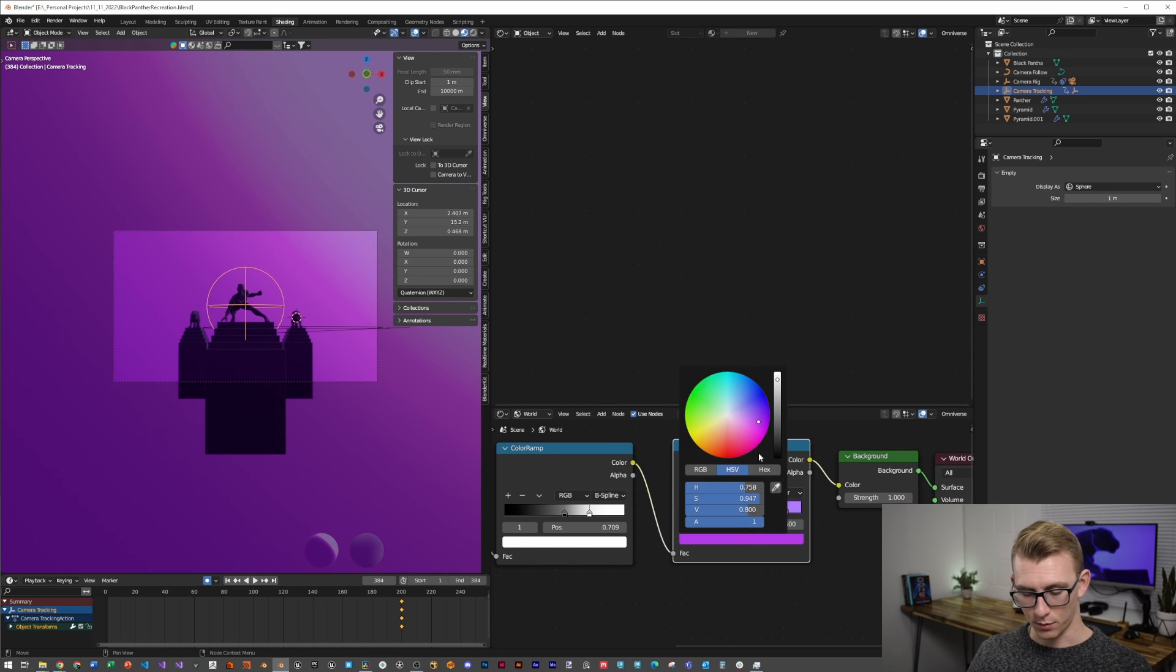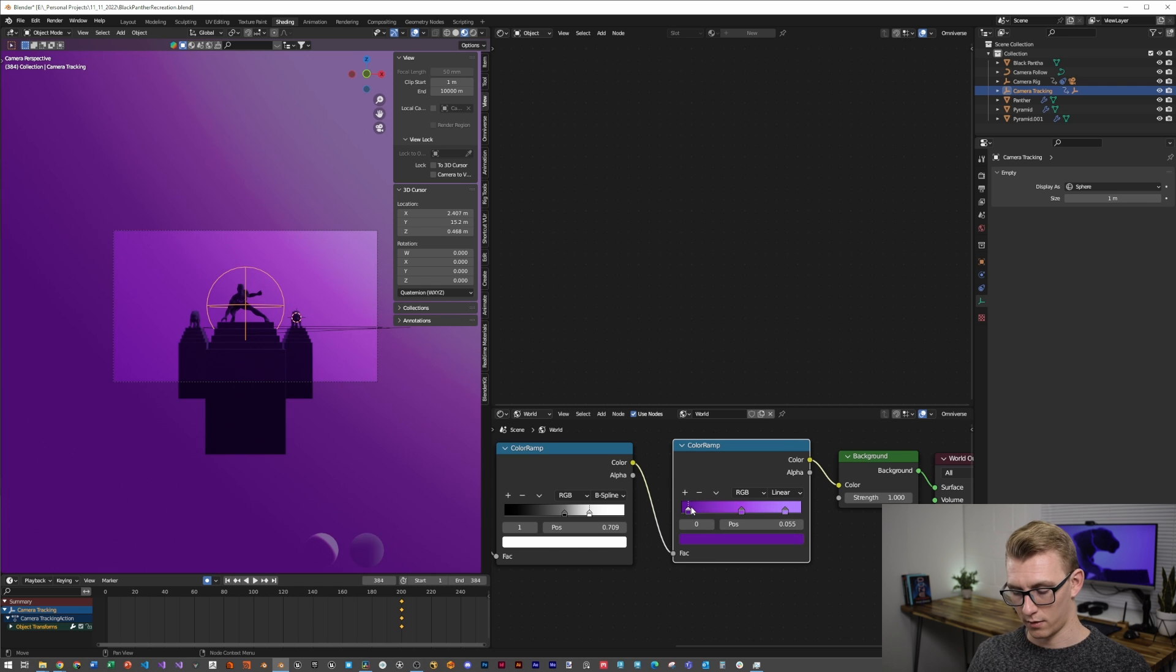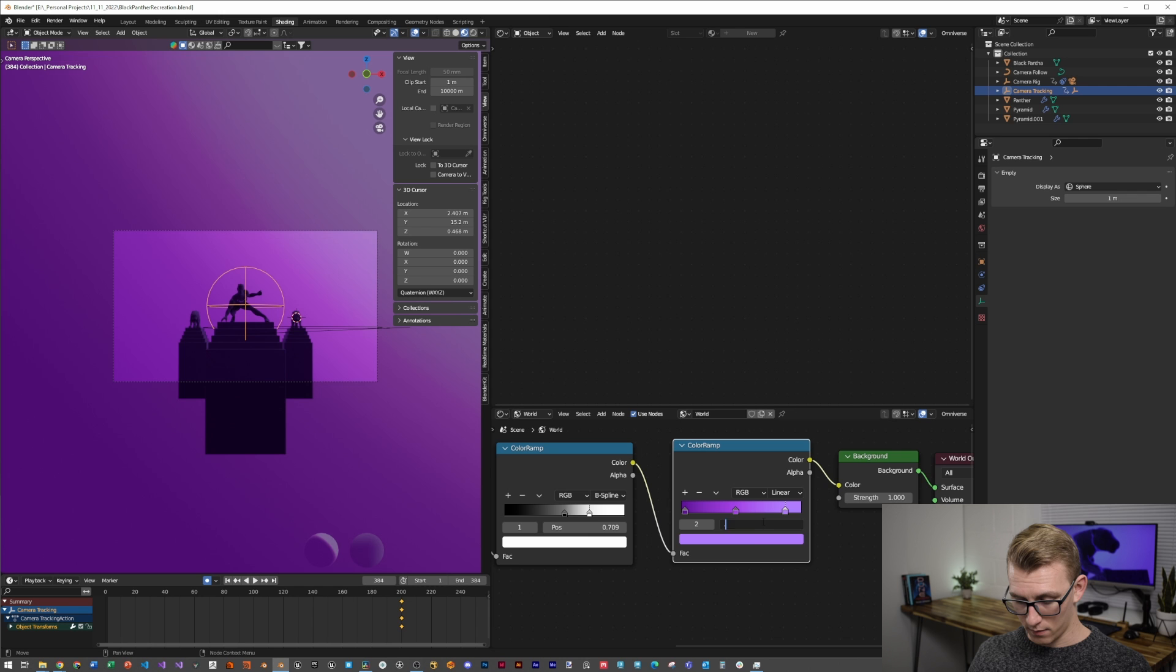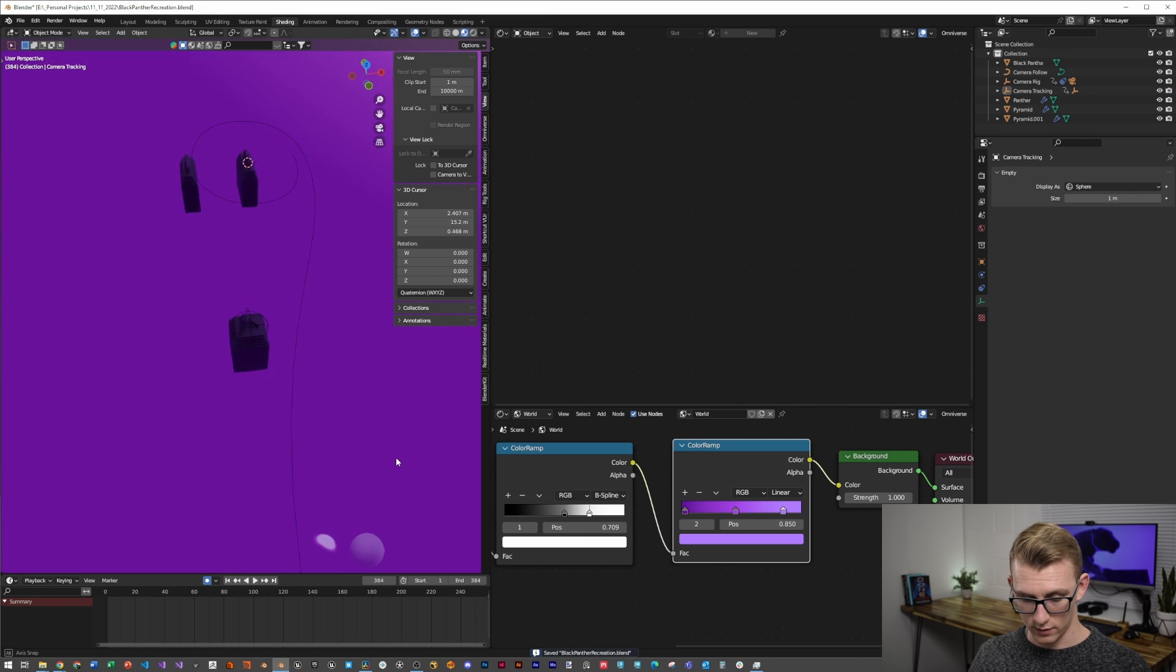I just want to round these values out to solid numbers. It just looks better that way. From there, we're just going to check our scene.